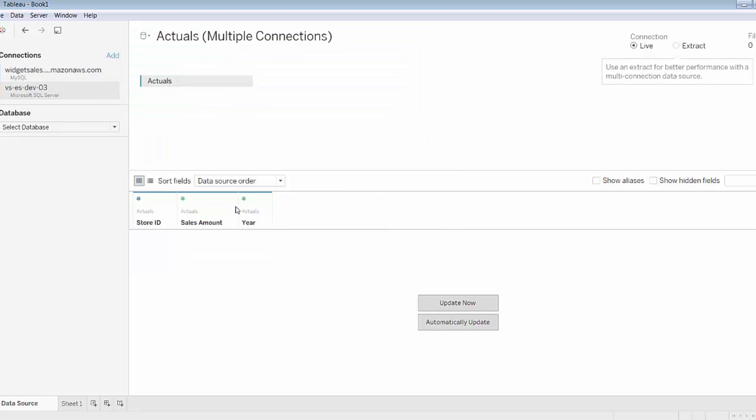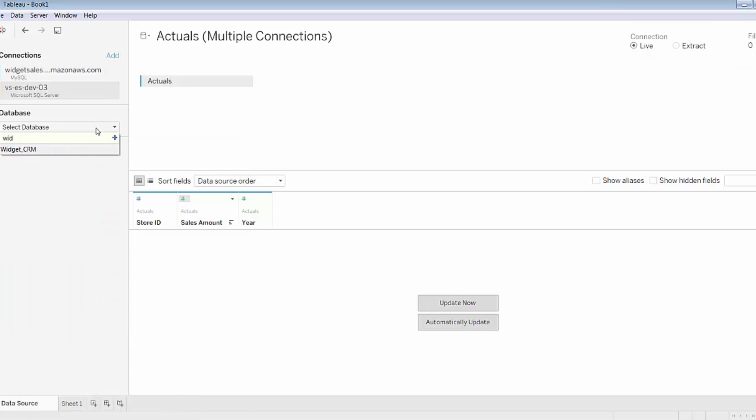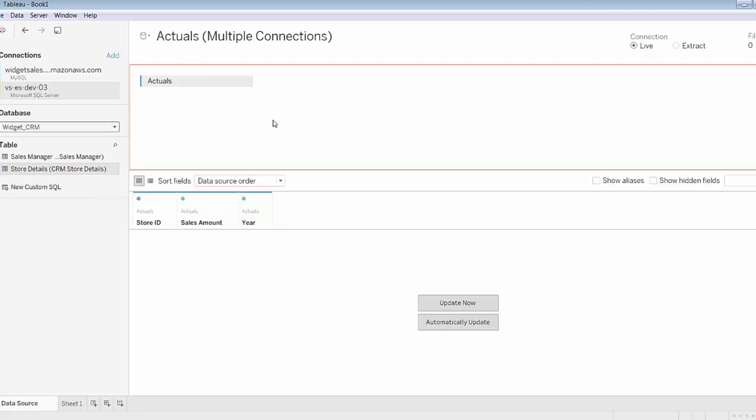I'll connect to it and again I'll need to select a certain database. This server contains a number of databases so I'll use the search functionality to find the database I'm interested in, in this case widget CRM. This database contains two tables. I know that the common field between these two will be store ID and it'll link to the store details table. So I'll just go ahead and use a simple drag and drop functionality to pull that on to the data pane here.